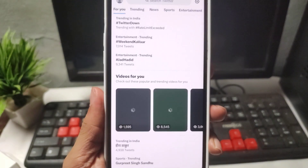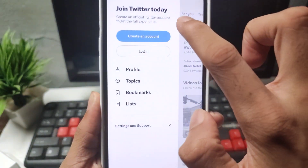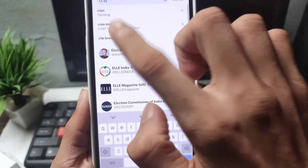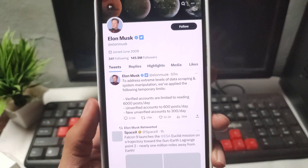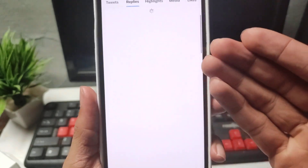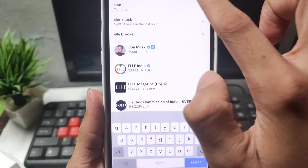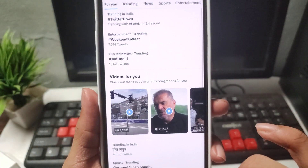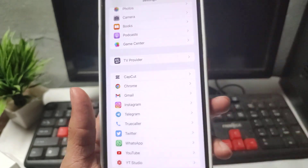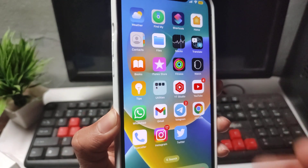After a few minutes or hours, open your Twitter application. You can see my Twitter application is now working — I can read any tweet. I can easily read anybody's tweets now. My problem is now solved. Do this setting and your problem will be solved 100%.